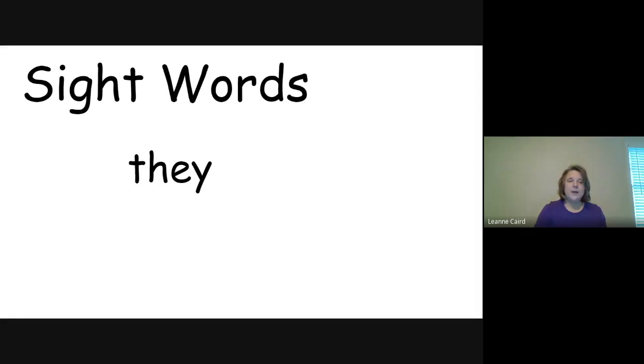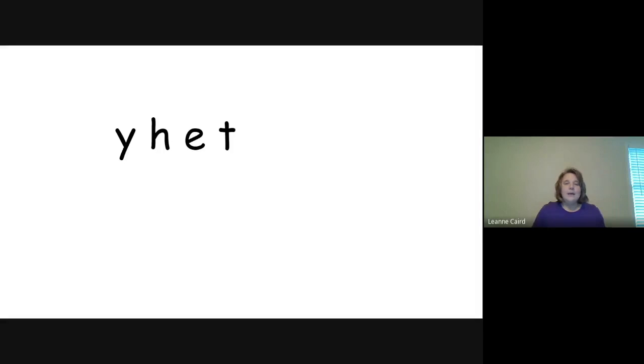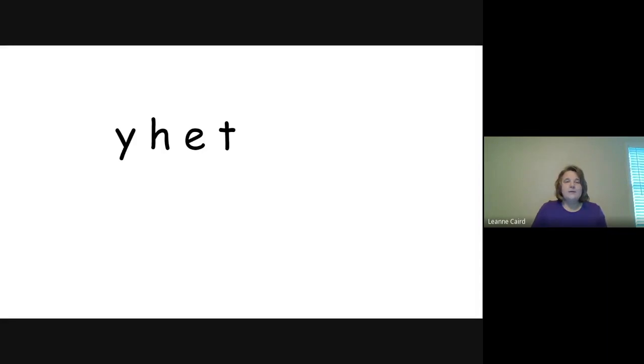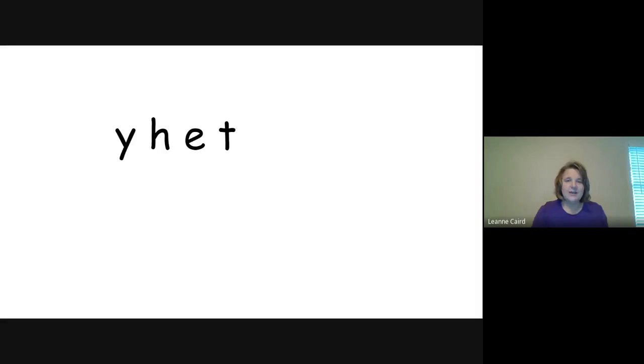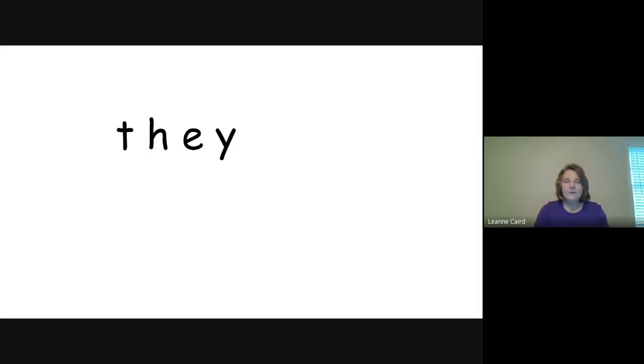All right, here we have those letters not spelled correctly. Again, with a pencil and paper or with your finger writing on the table, write that word correctly. Spell it correctly to make they. Okay, let's check. Did you spell T-H-E-Y? Super job. You are so smart. Very good.